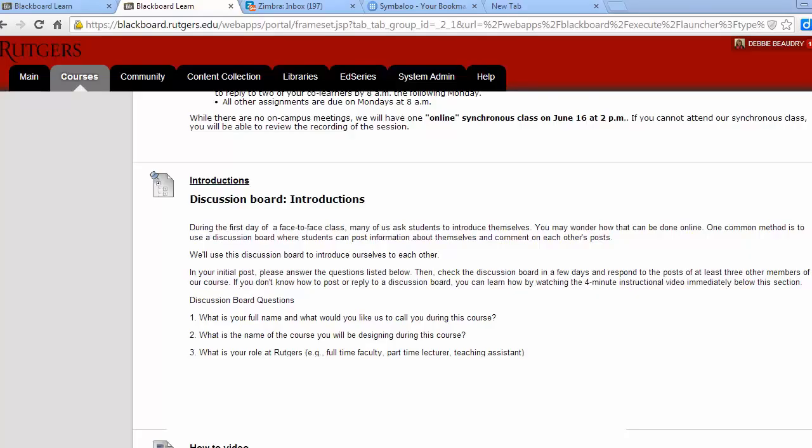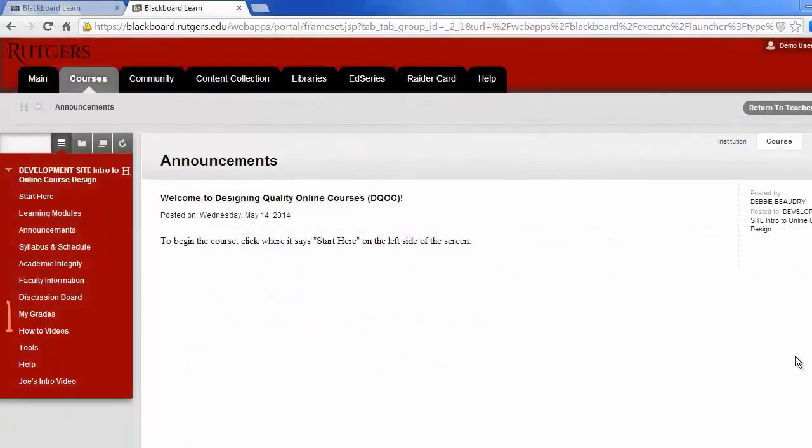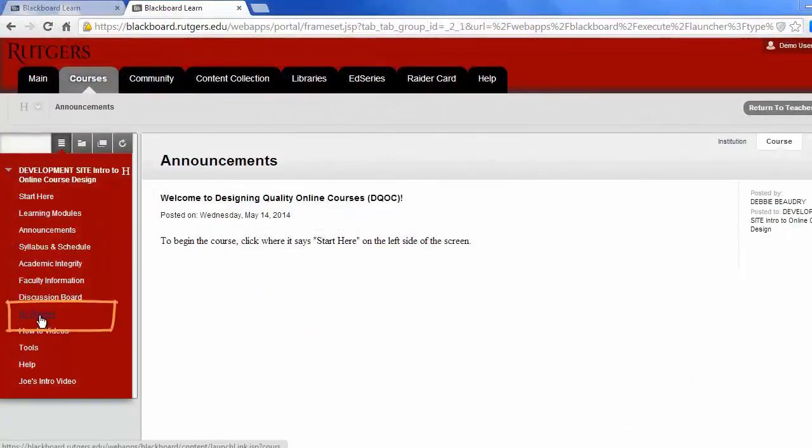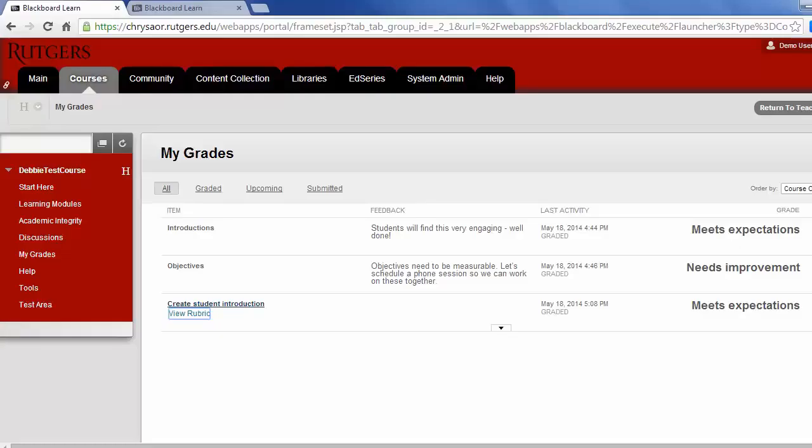Now let's look at how you can check your progress in the course. First, you click on My Grades on the left-hand side. All the assignments will be listed along with your grades and any comments the instructors have provided. For you to successfully complete this course, you need to meet expectations for all assignments. We'll note if your assignment meets expectations or needs improvement.